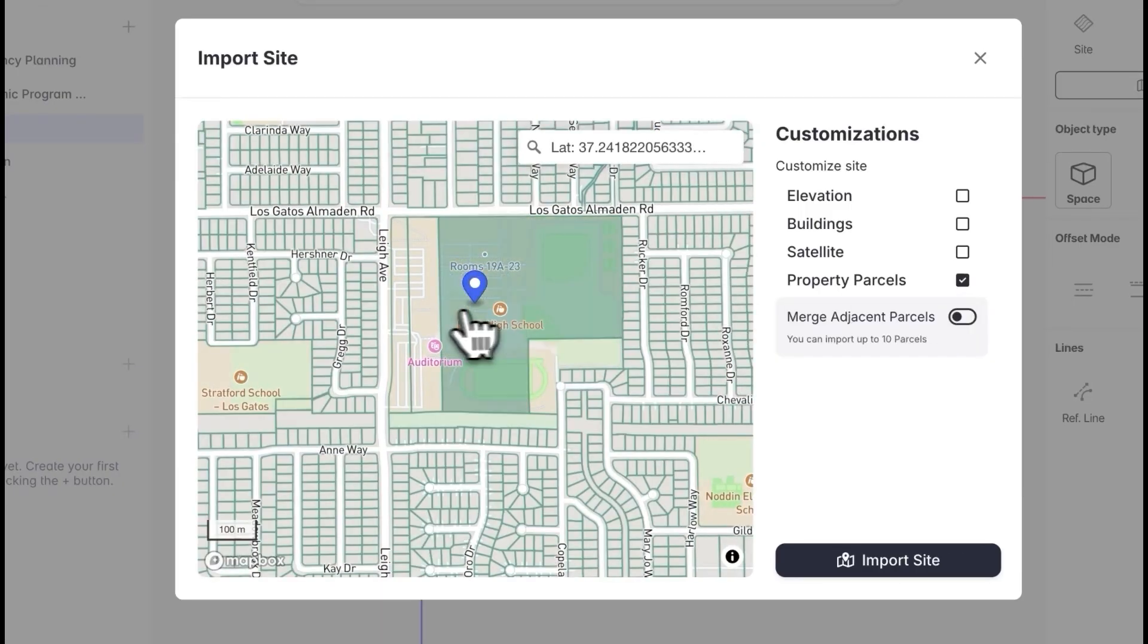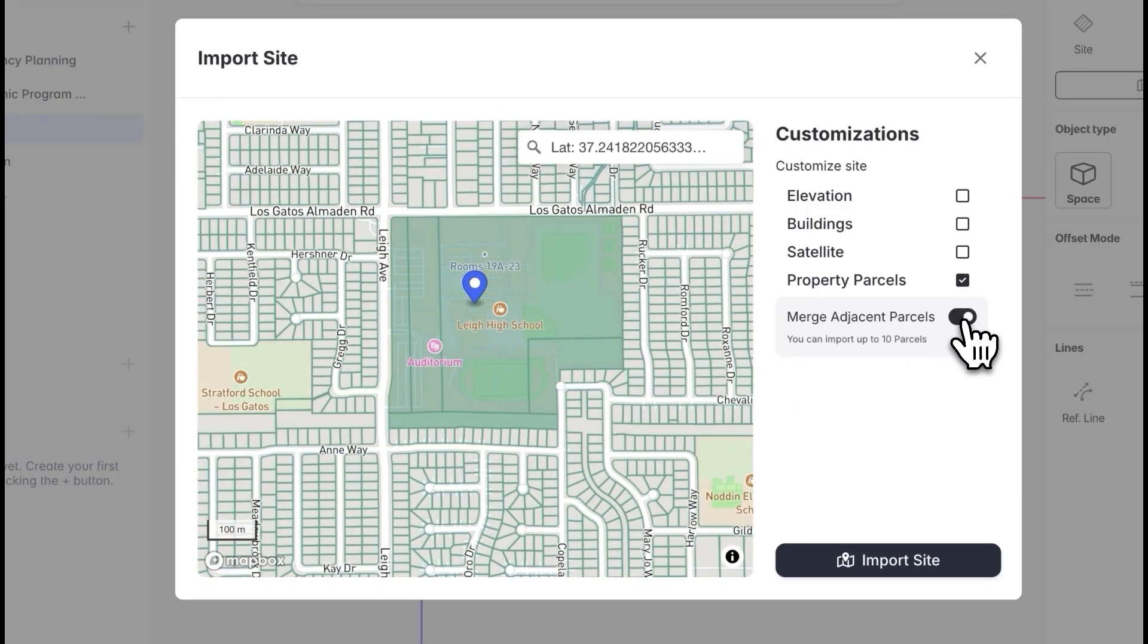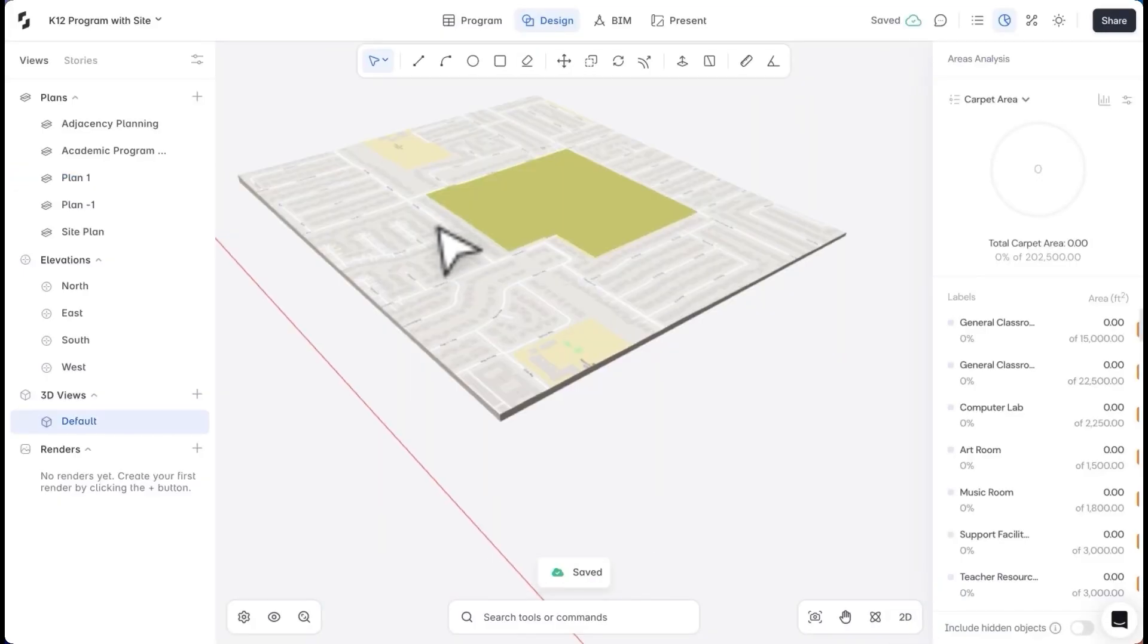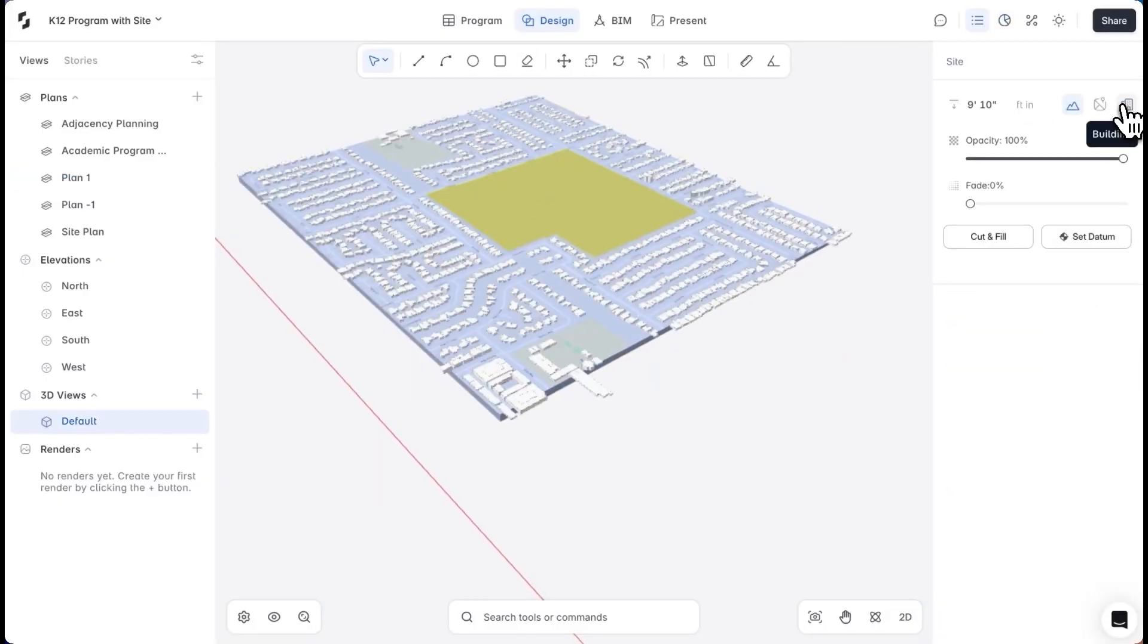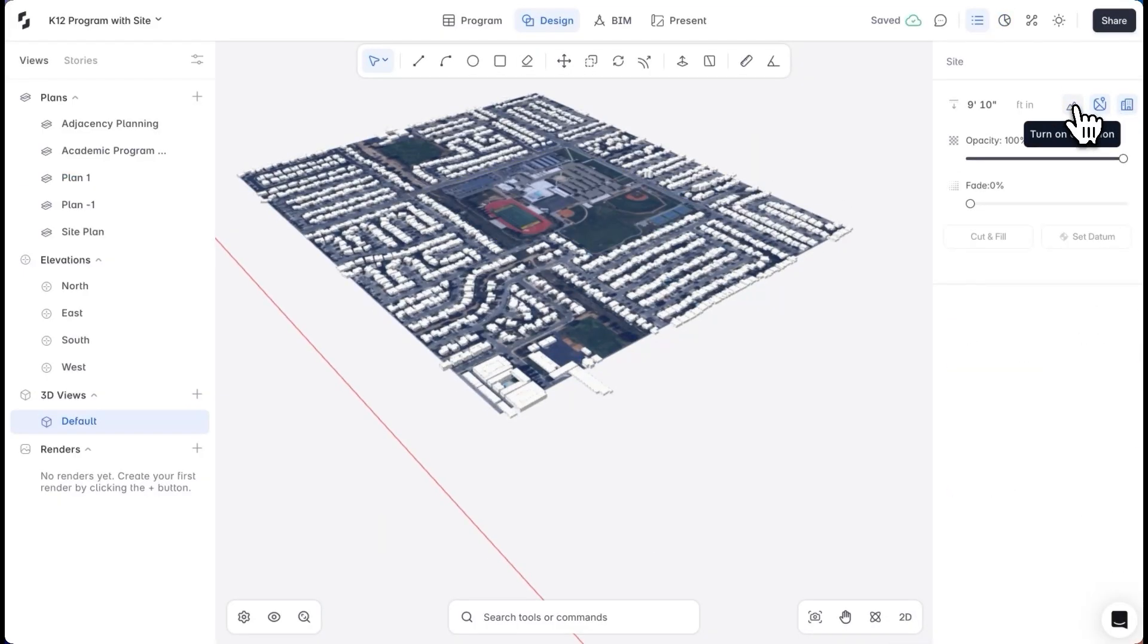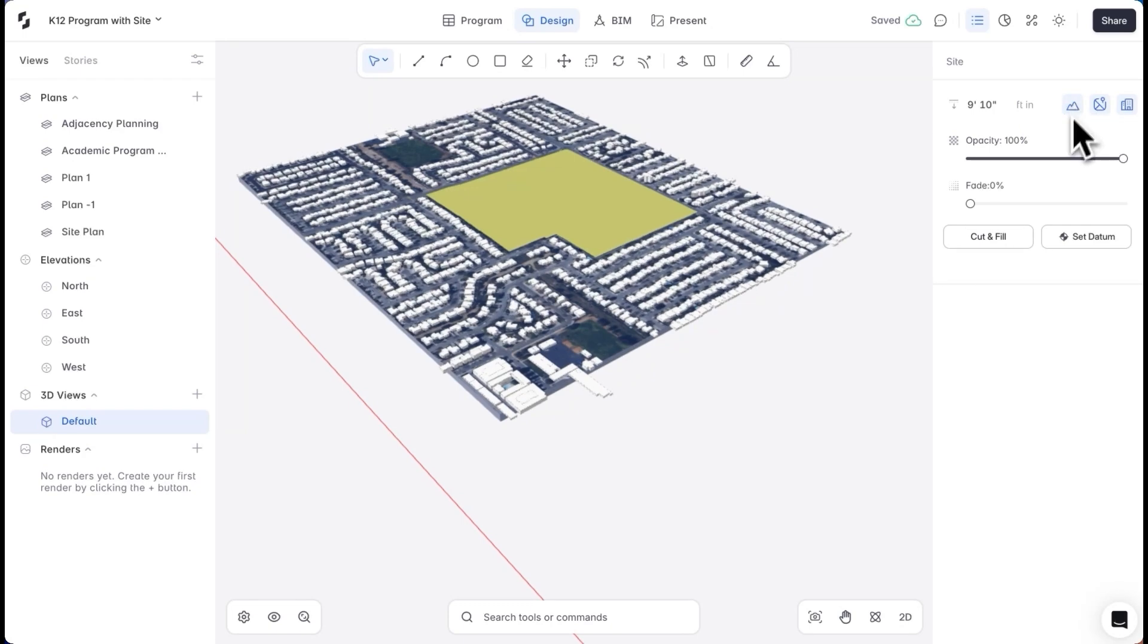I'll select the land parcels that form my site and combine them. Once the site is imported, I can view it with satellite imagery, toggle the surrounding context on or off, and also check the site elevation.